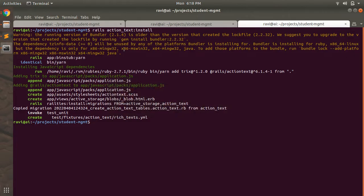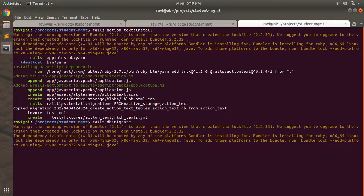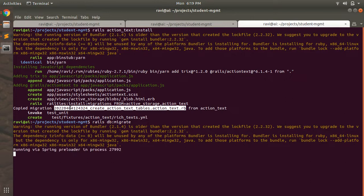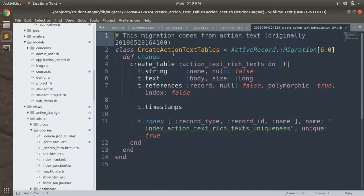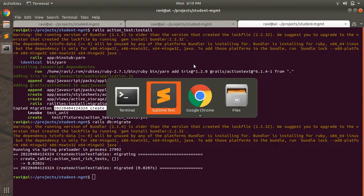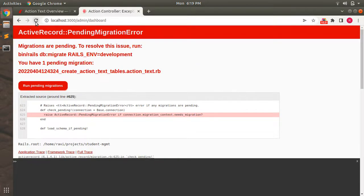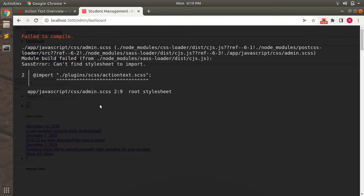This error is coming because we copied the migration after installing Action Text but did not run it yet. Let's run the migration: `rails db:migrate`. The migration will create the `action_text_rich_texts` table. Note that you will not see this model directly inside your project. Once the migration has run, we can start the browser.